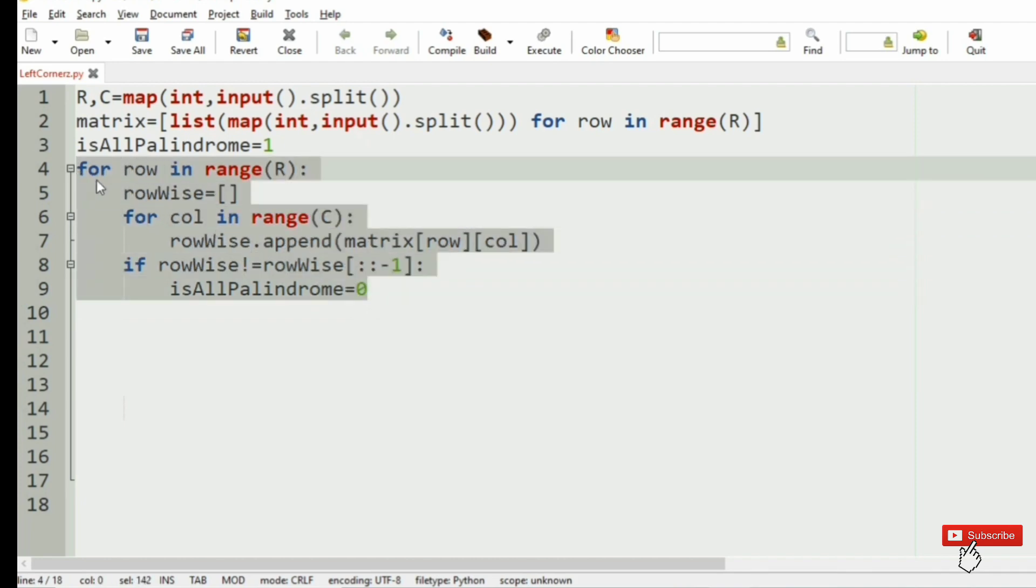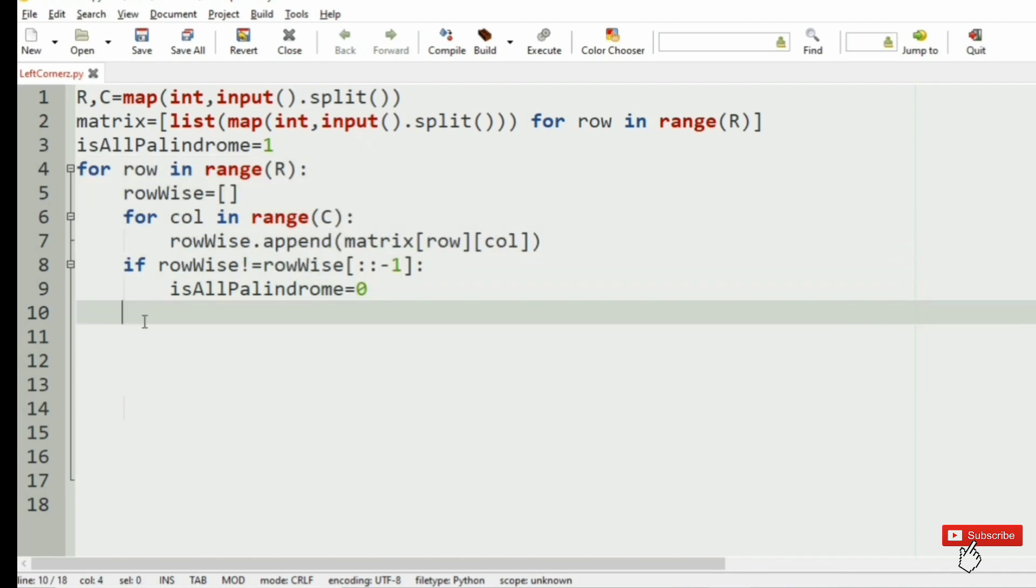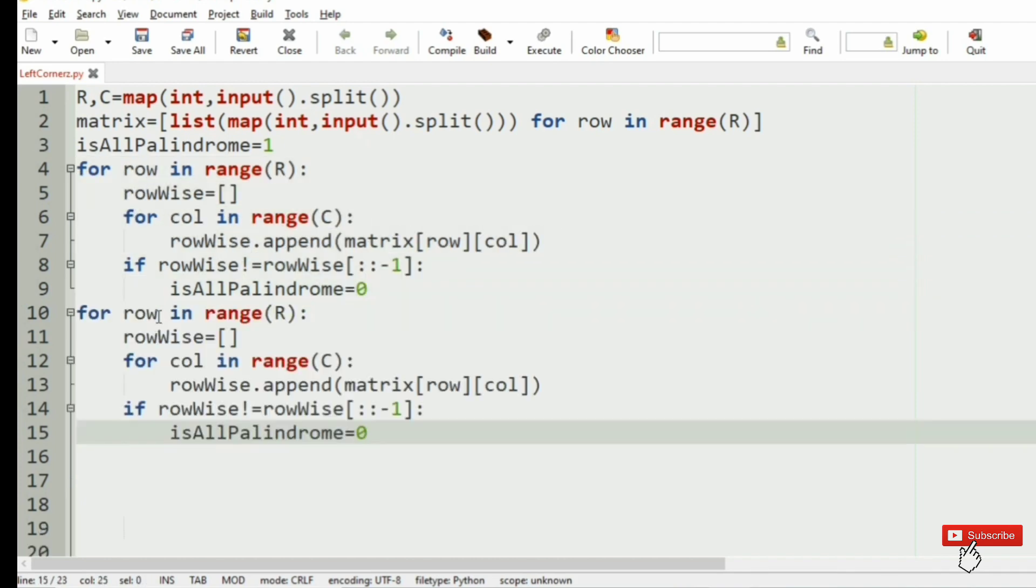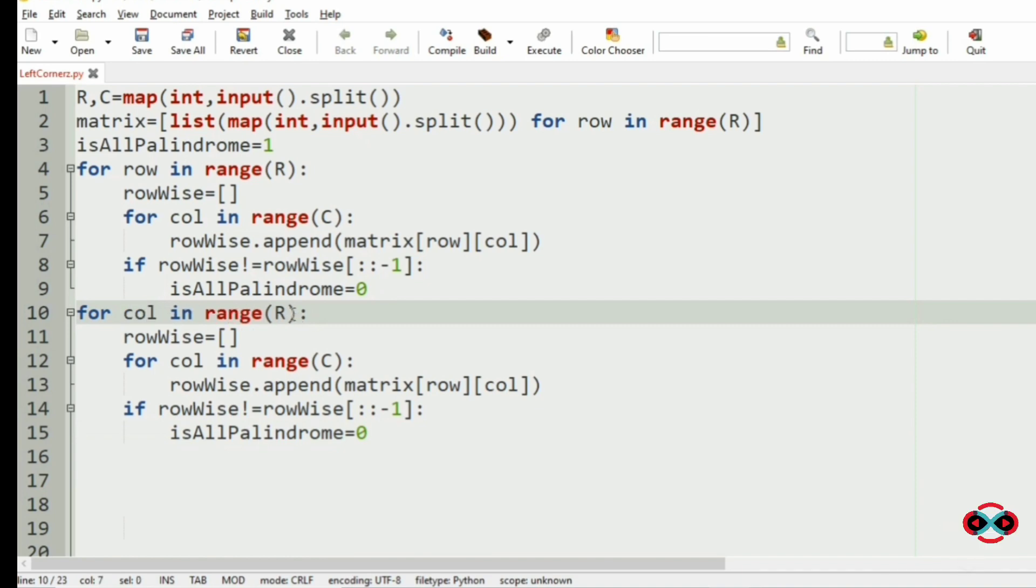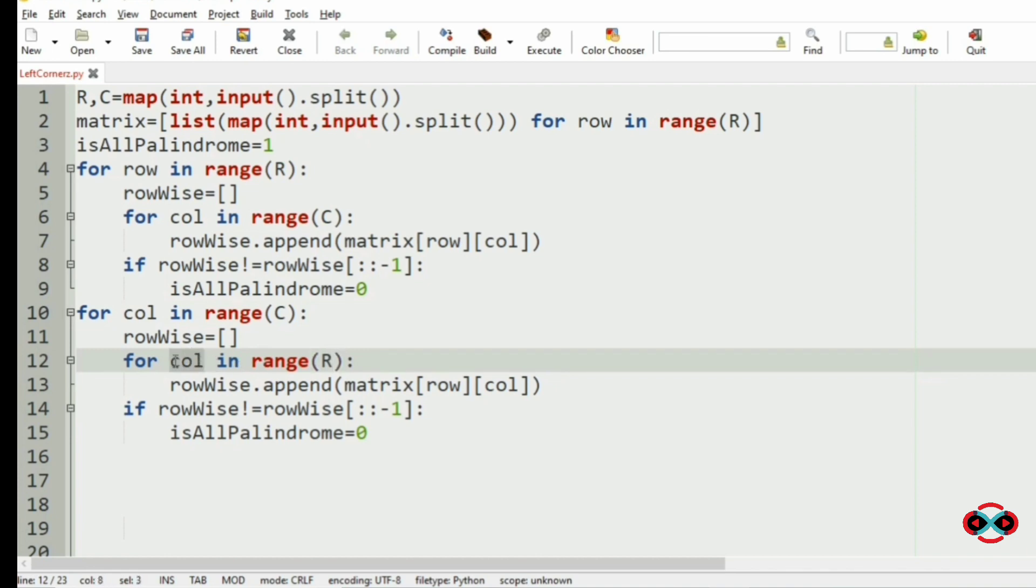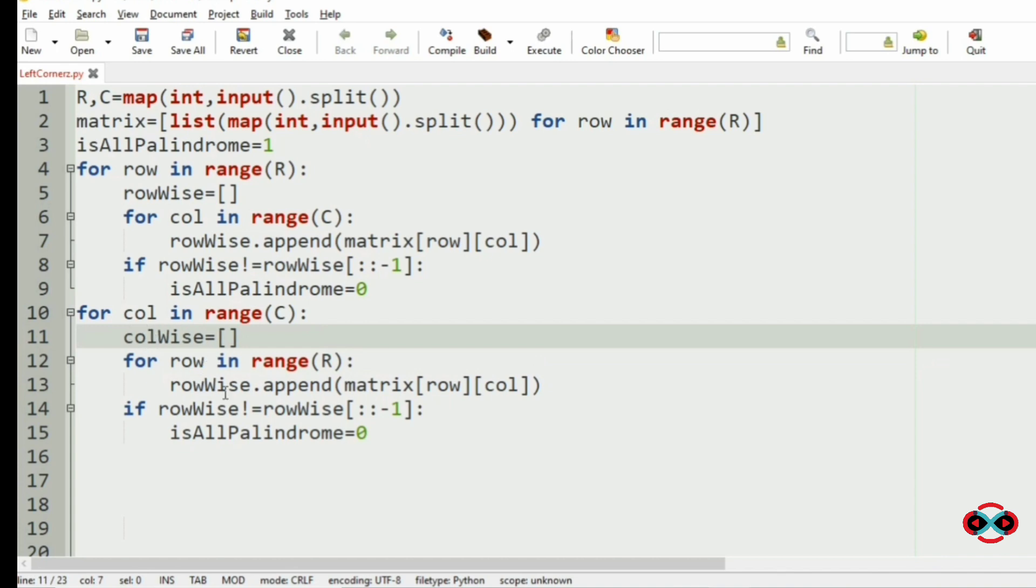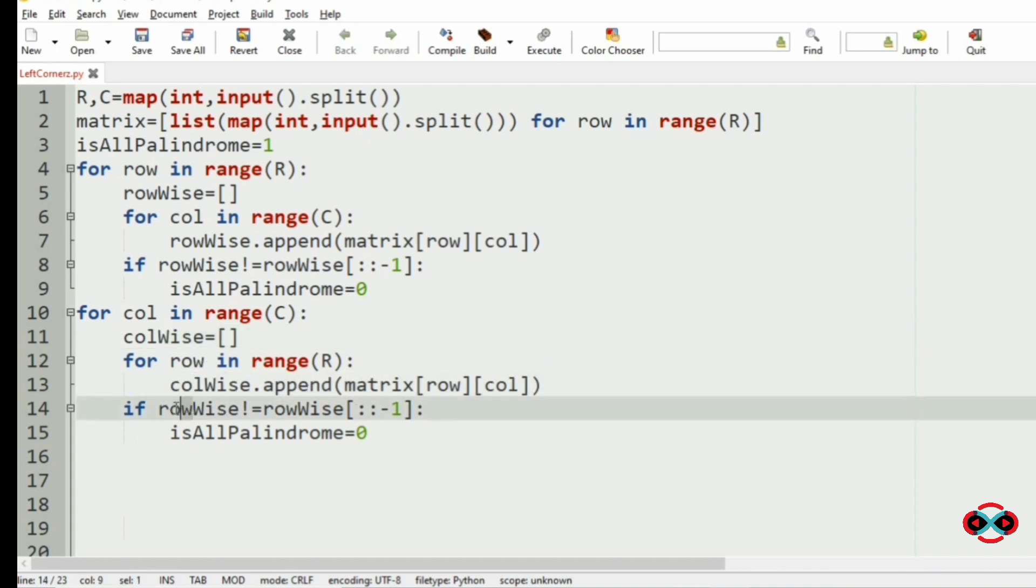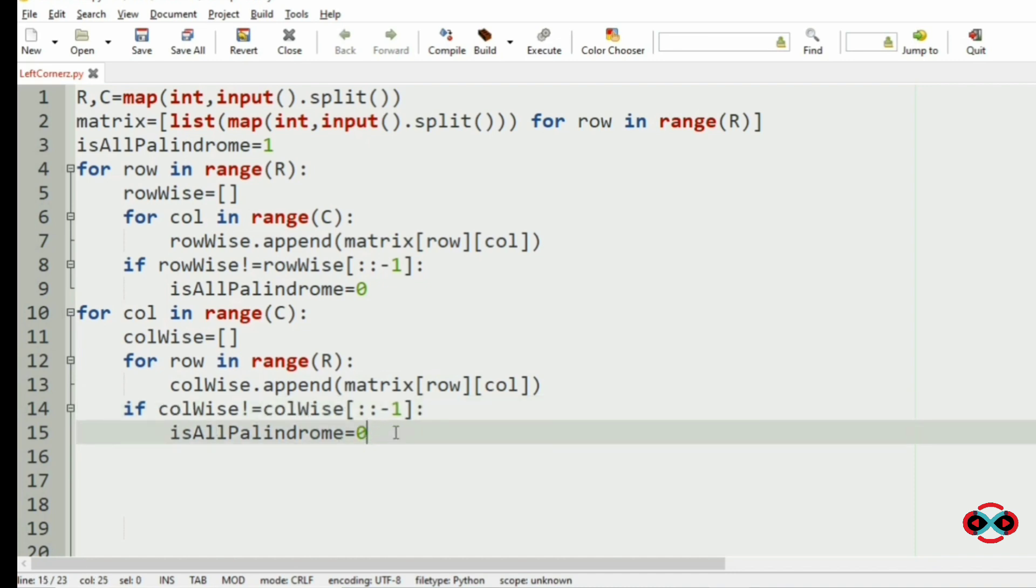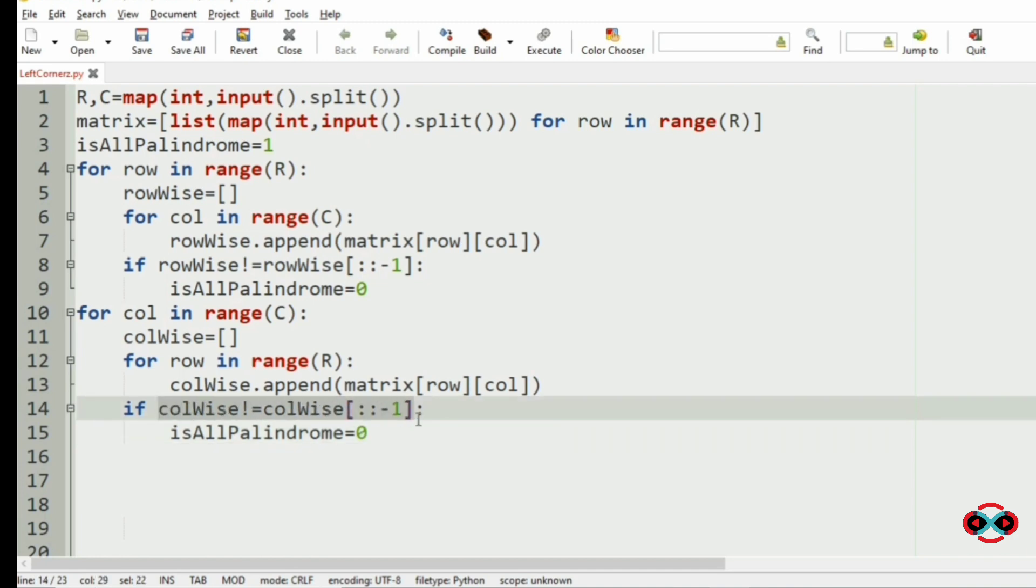Now the same statements for columns. It will be changed to column here, it is C here, it is R here, it is row here, it is column, here it is column, here it is columnWise, and here also columnWise. Since they are not a palindrome, our isAllPalindrome will be changed to 0.